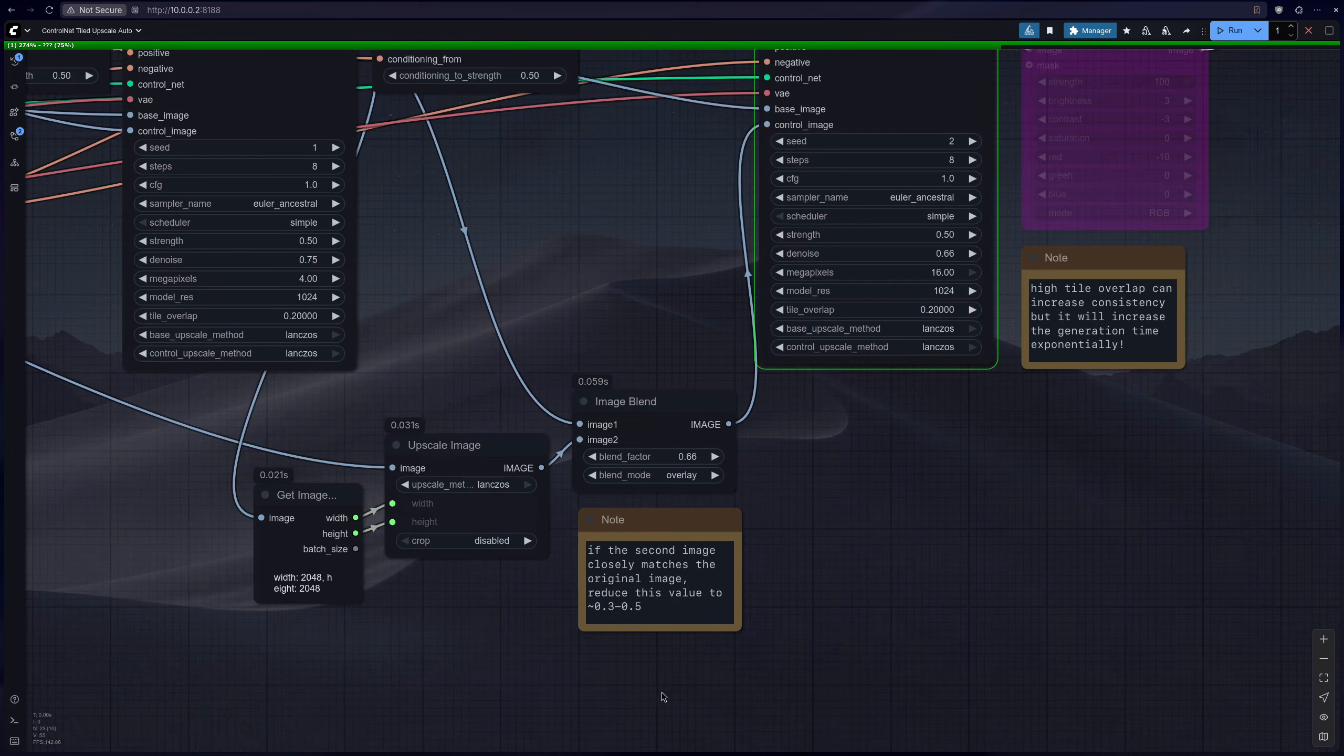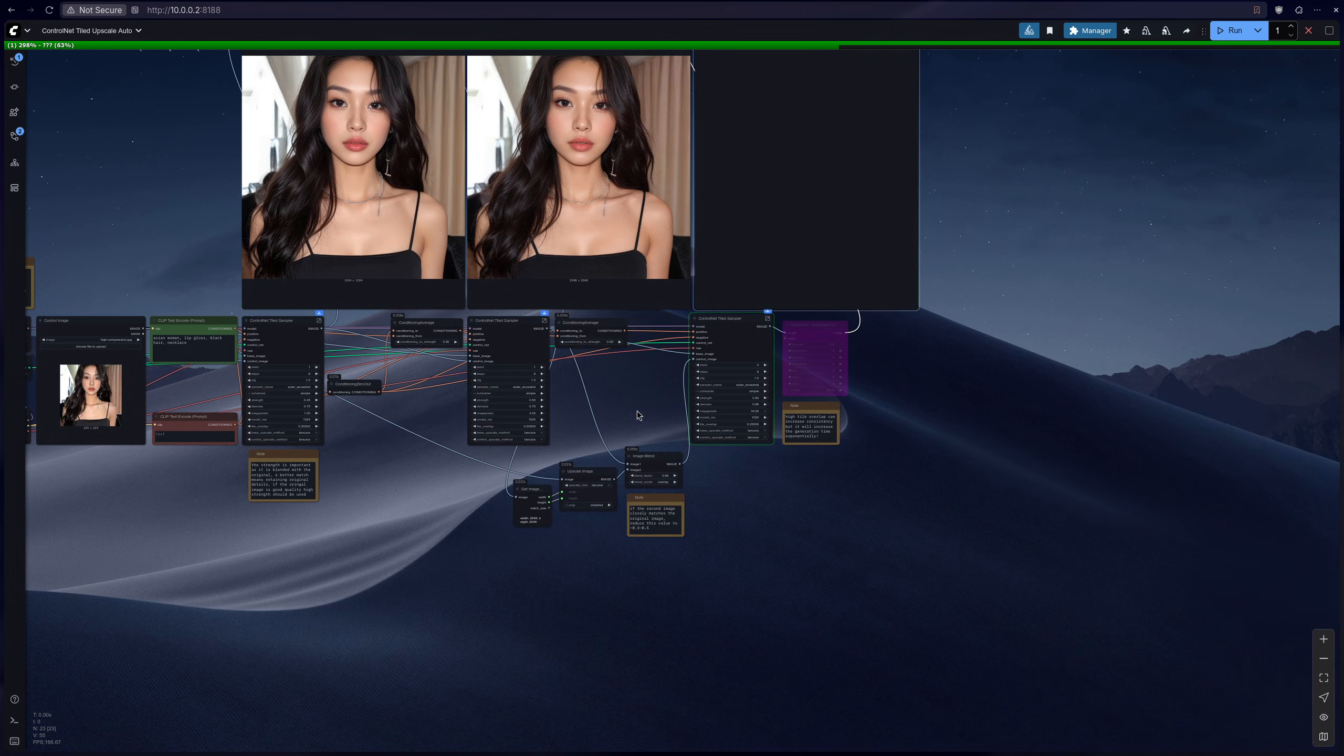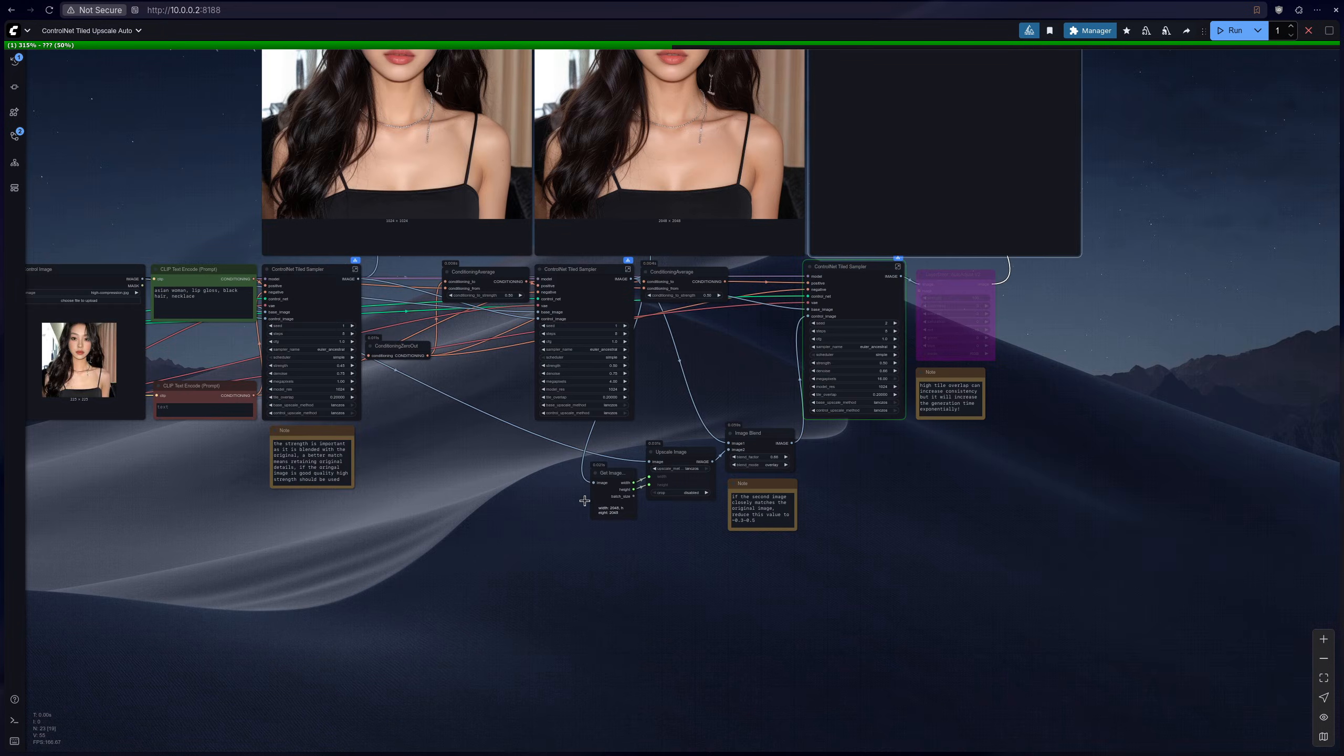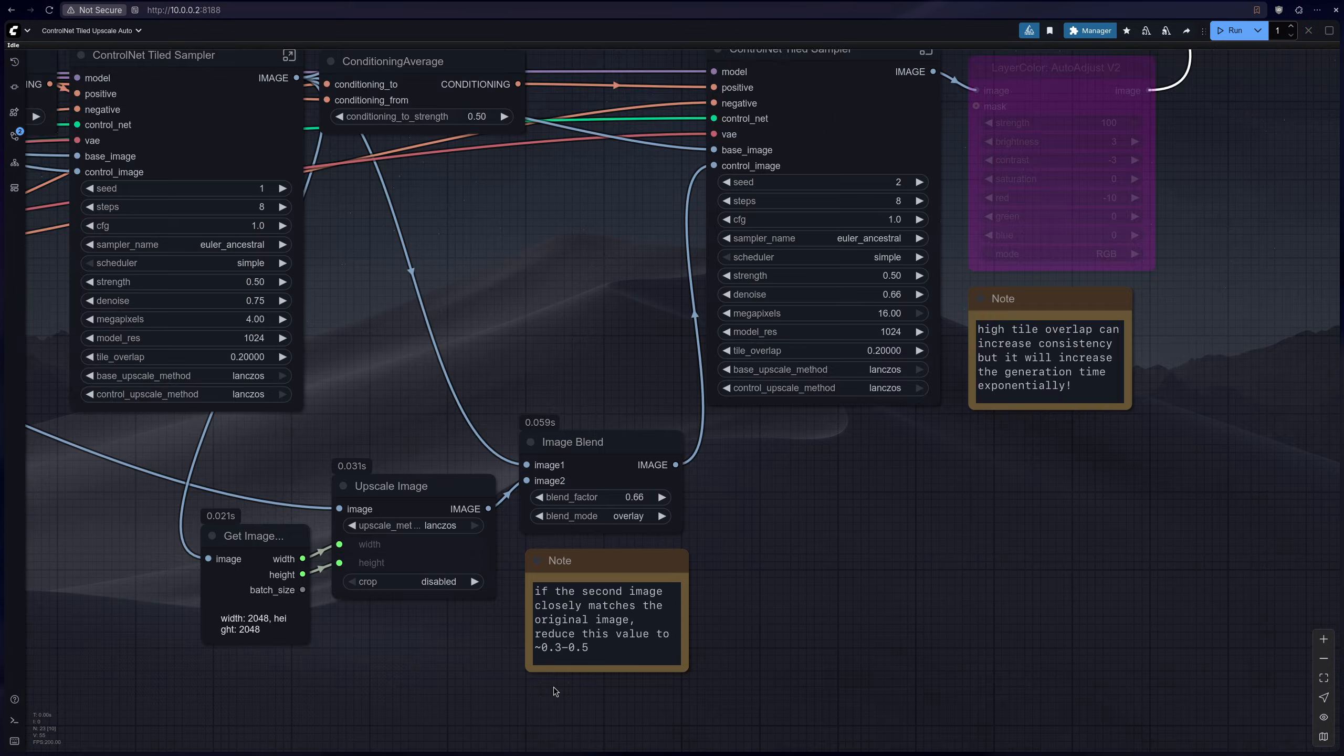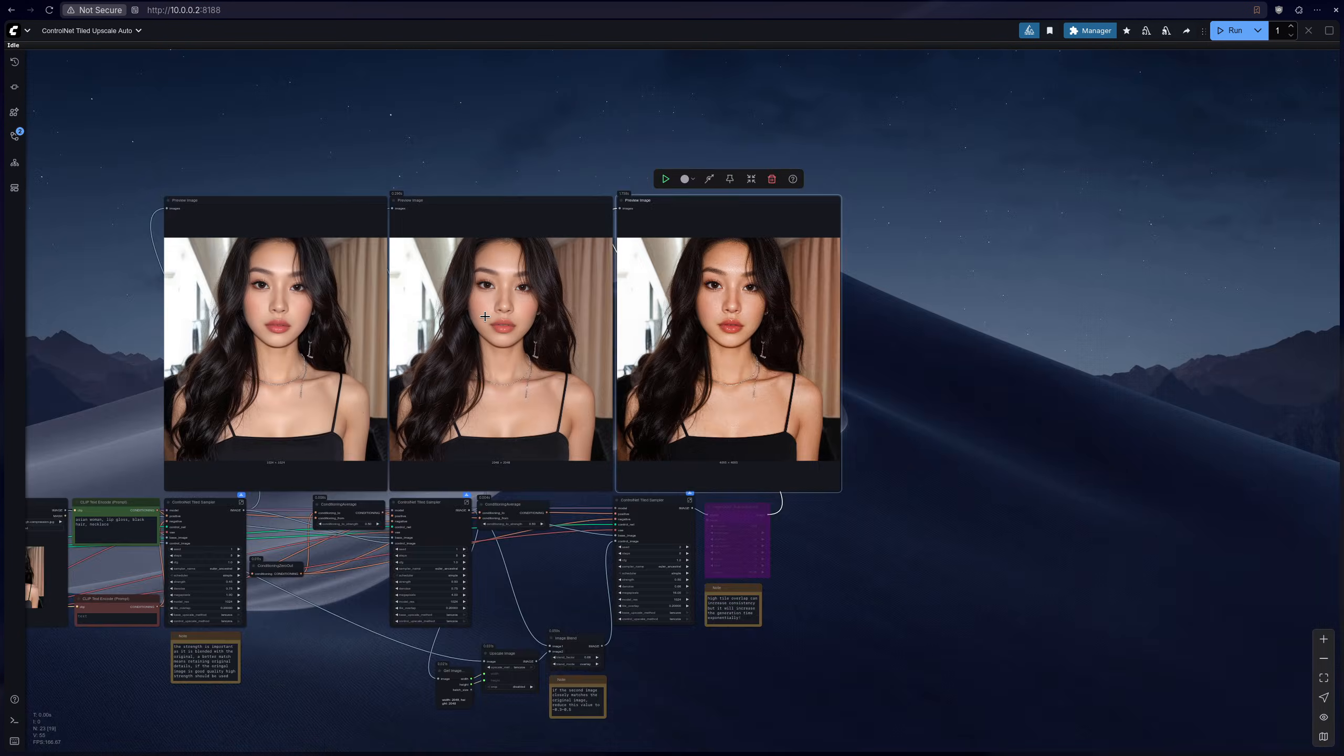Finally in the third sampler we are using an image blend of the original plus the second pass. And if the second pass is a good quality match to the first, so in this case it looks about the same as the first pass, then you should probably just leave it about 0.66. But otherwise you can reduce it to get more of the original image if you have a good starting base.